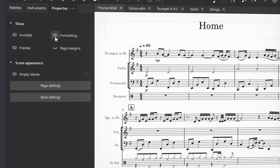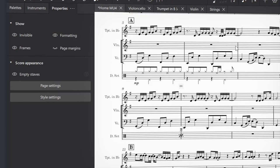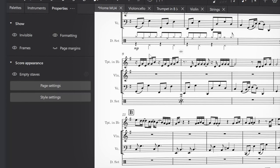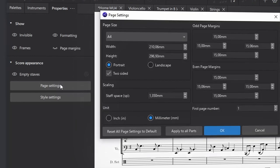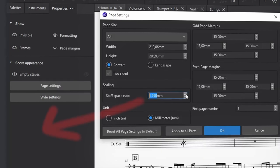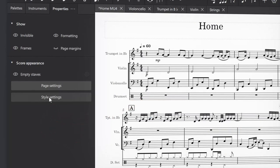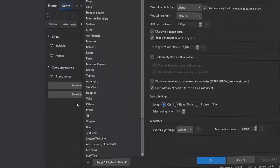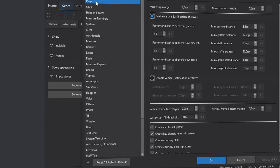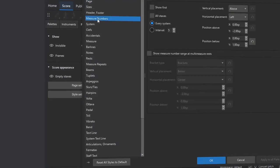Also in the properties panel are shortcuts to two commonly used dialogues when working with music notation: the page settings and style settings. Page settings is where you find the scaling setting, something I would like to see duplicated on that properties panel, since it's so commonly needed. And style settings is where we change the font, customize the spacing, or define how bar numbers should be displayed.